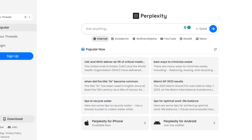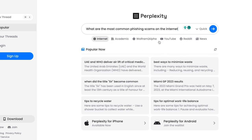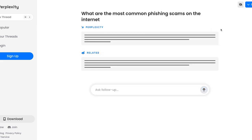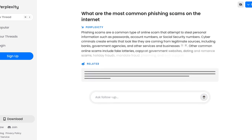You can ask anything and follow up on the results you are given. I just typed in the question 'What are the most common phishing scams on the internet?' — I'm doing a class lesson with my sixth graders on phishing scams and how to be safe online, so I went ahead and asked Perplexity this question.